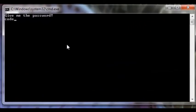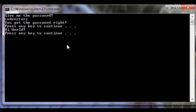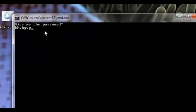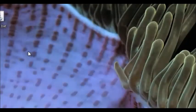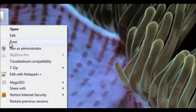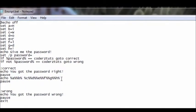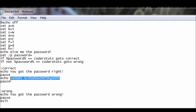It says 'give me the password' — I'm going to say 'coders tuts' and it says 'hi world'. Now let's say I got the password wrong — instead of hitting edit and seeing clearly readable text, you'd see something confusing.